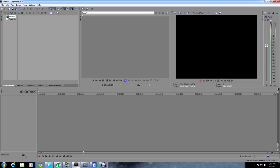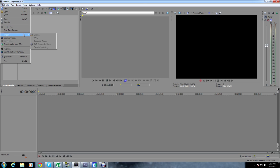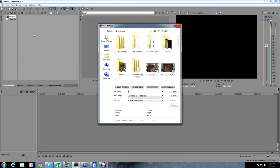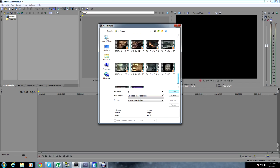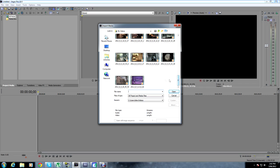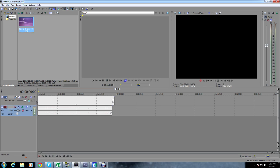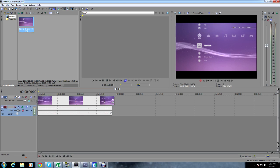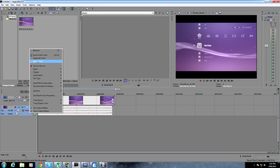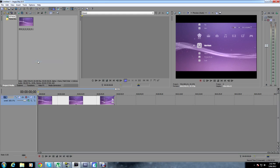Now you want to open up your Sony Vegas, click File, Import, Media, and go down to your clip. Click on the clip and drag it down into the timeline, and you can delete the audio if you wish.